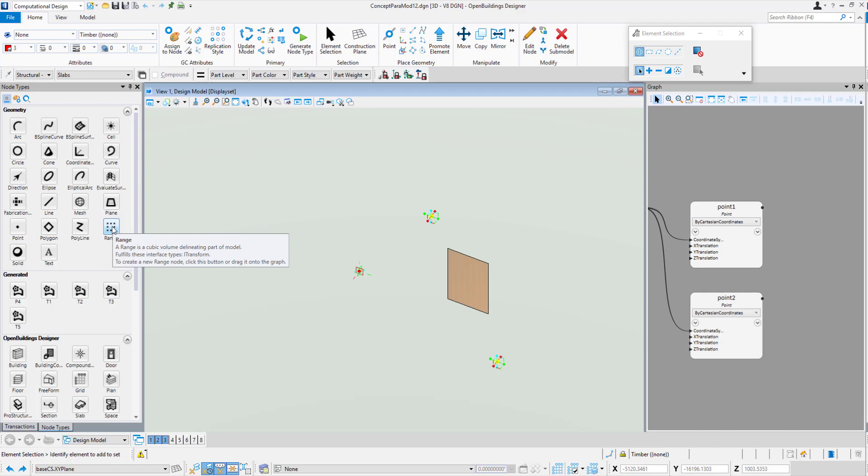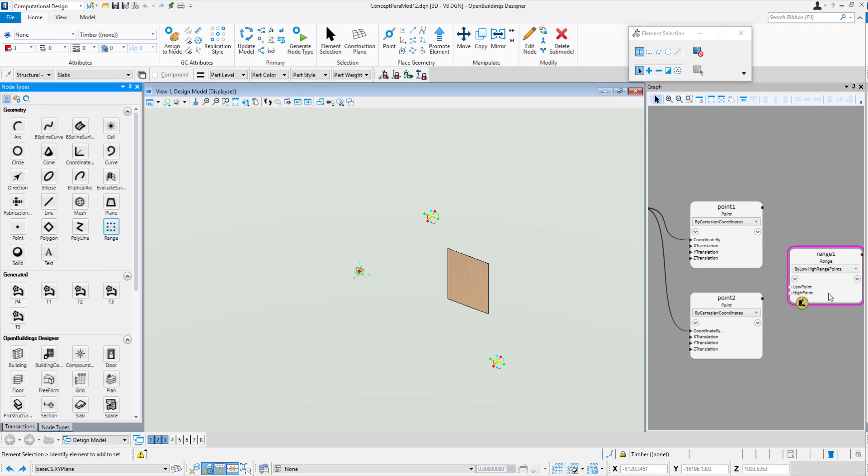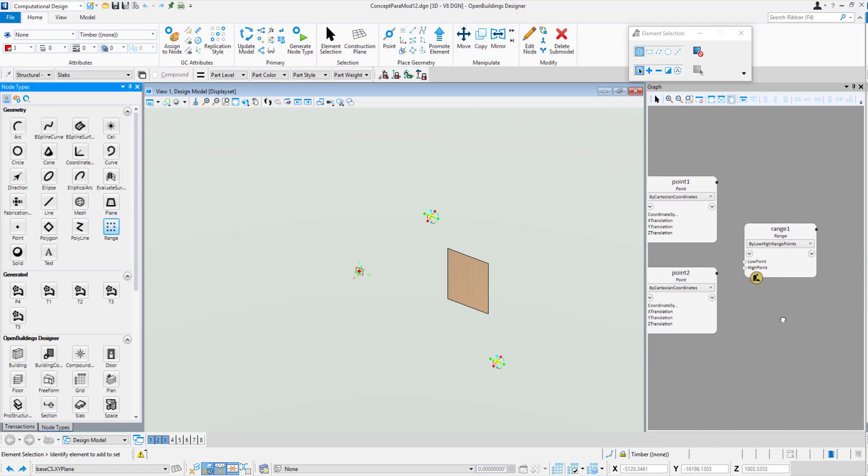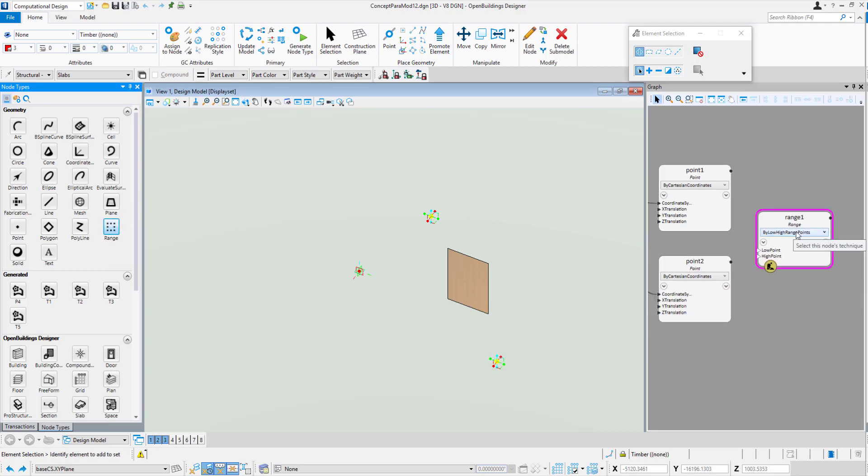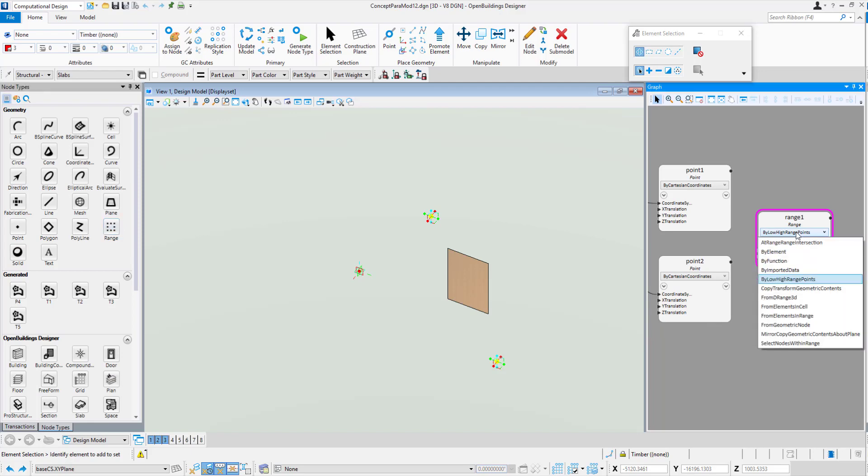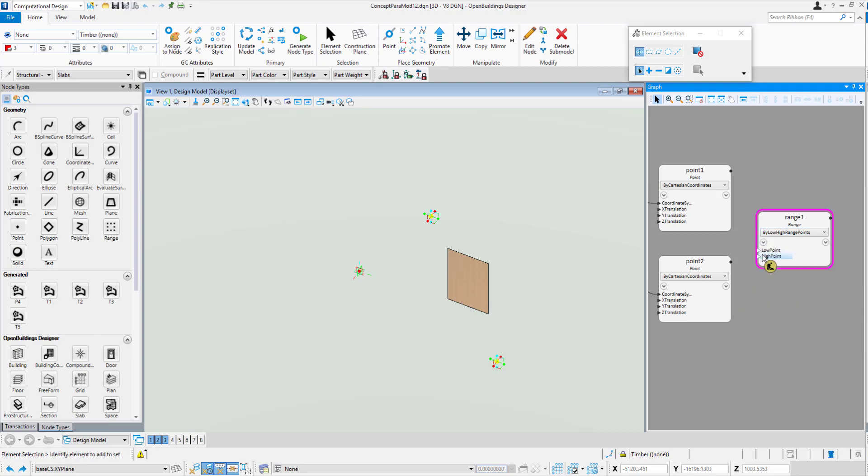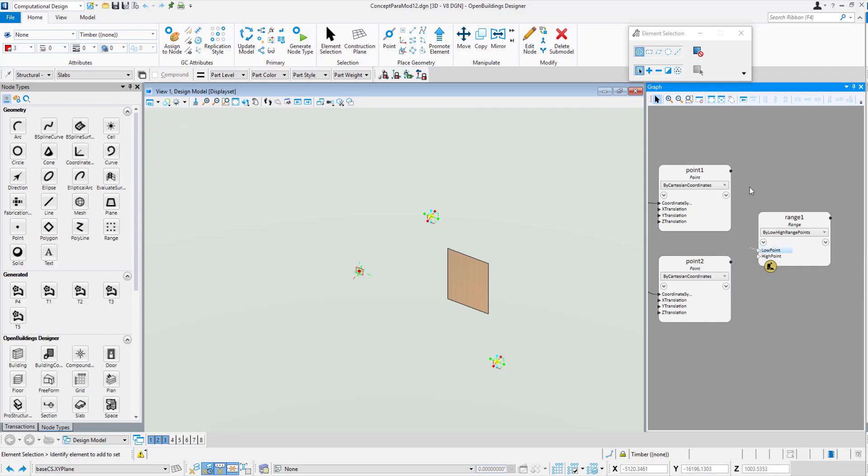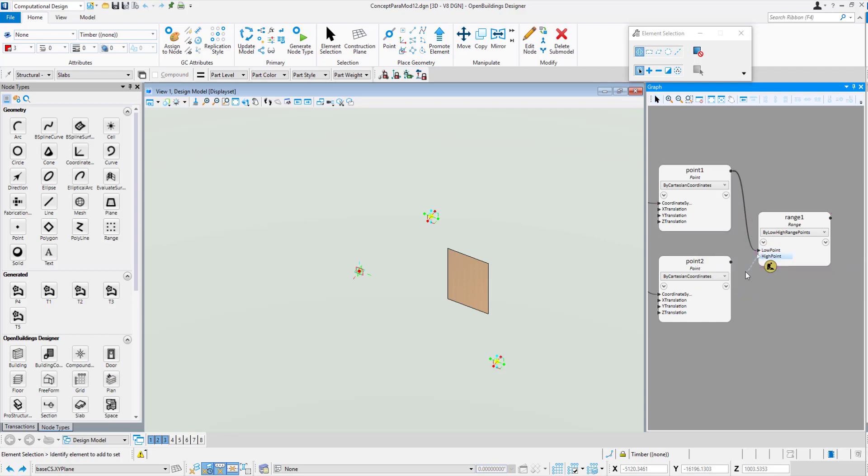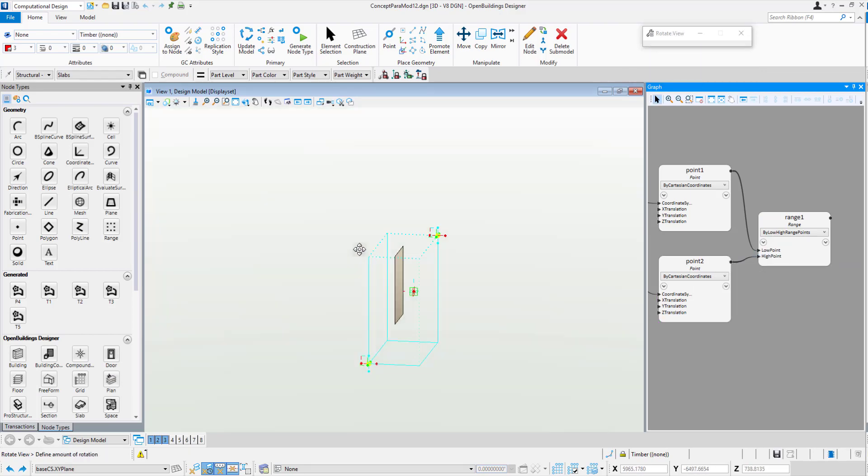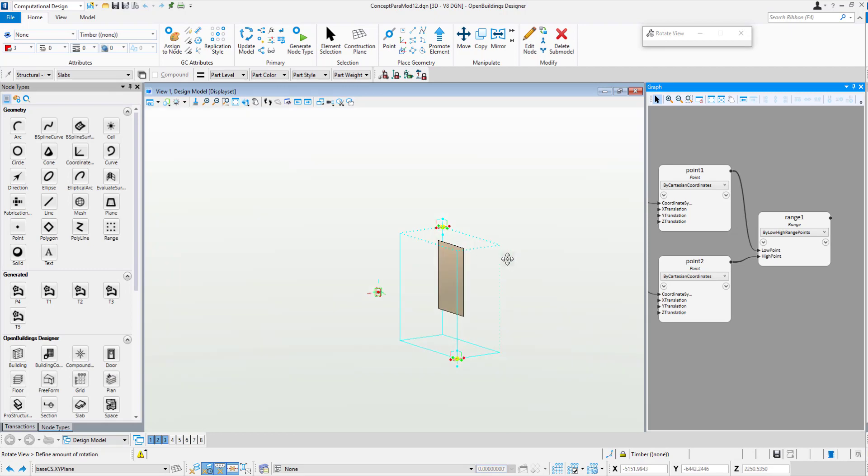The range box is right here. You can either click on it and it'll appear in the graph, or drag it into the graph and position it where you want. It's got this dropdown here, the method in which we want to place the range box. In this case, we'll just use the default by high and low range points. With one click, we wire up that node to point 1 and this node to point 2. You can see there's a range box surrounding our surface.